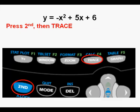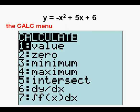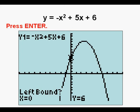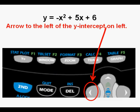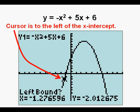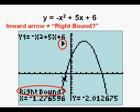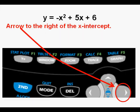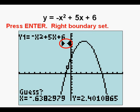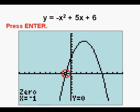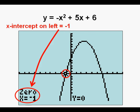Let's first work on the x-intercepts by pressing second then trace for the calc menu. Go down to option two, zero, and press enter. The calculator is asking for the left bound. Arrow to the left of the x-intercept on the left and press enter, which gives us the left boundary arrow and asks for the right bound. Arrow to the right of the x-intercept and press enter to set the right boundary. Press enter again — this shows our x-intercept on the left as negative one.